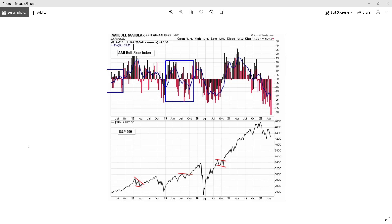I wouldn't be initiating a short going into this week, not yet without some sort of bounce. If we look at this bull bear spread, we are at some extreme levels.